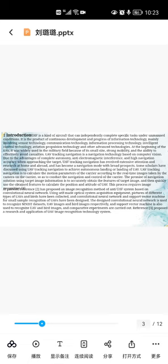UAV tracking navigation is a navigation technology based on computer vision. Due to the advantage of the computer being autonomous, anti-electromagnetic interference, and high navigation correction when approaching the target, UAV tracking navigation has received extensive communication and research at home and abroad and has become a navigation mode with broader response. Some scholars have discussed the use of UAV tracking navigation to achieve motion parameters.